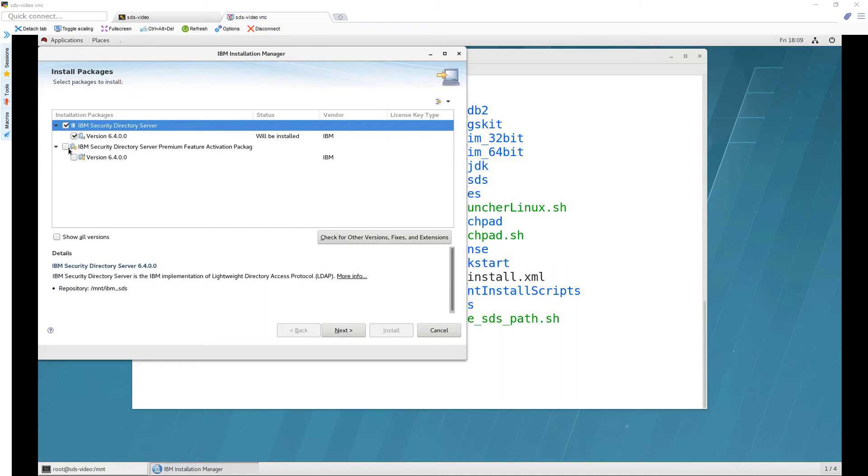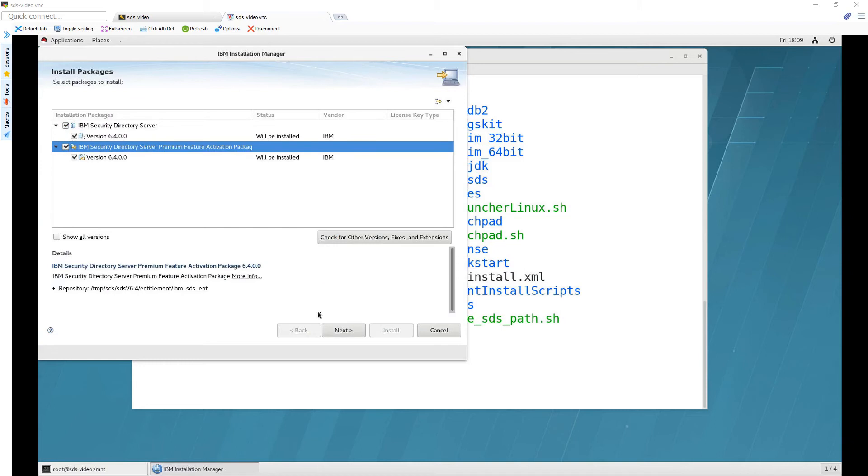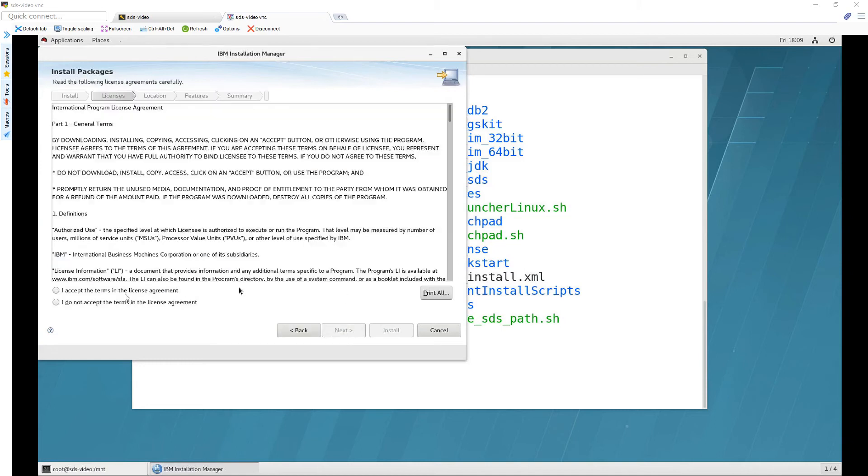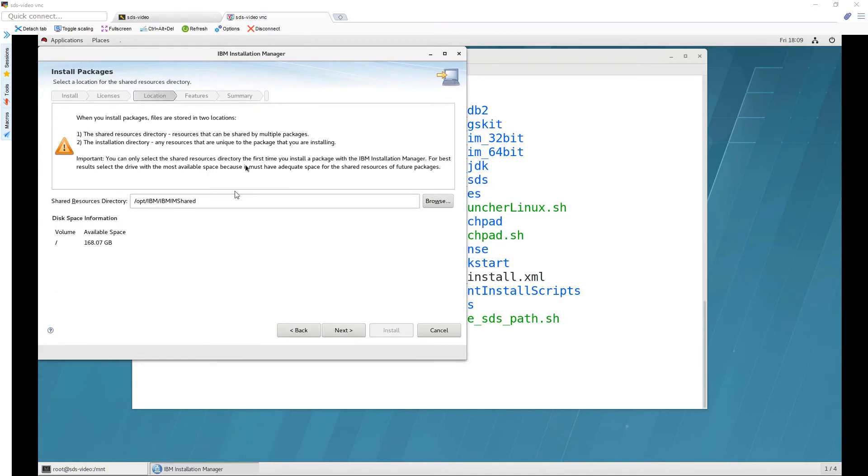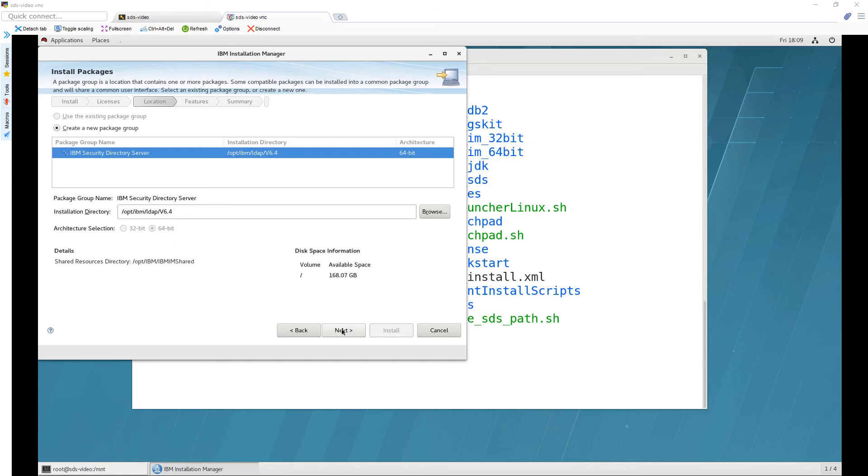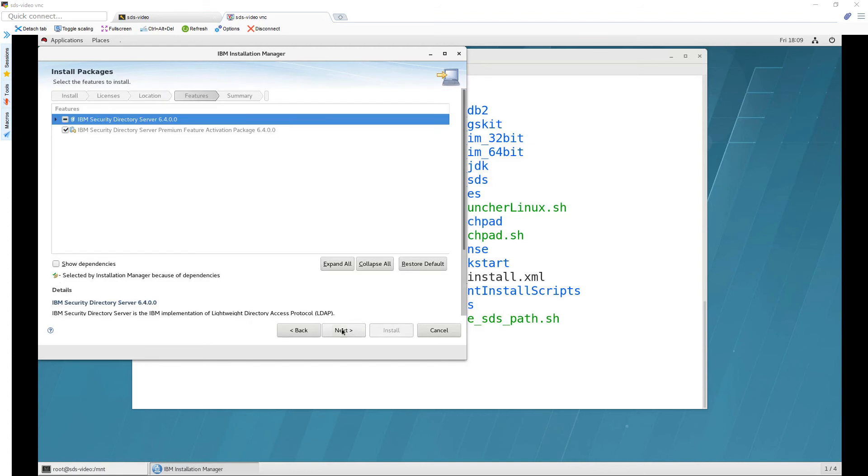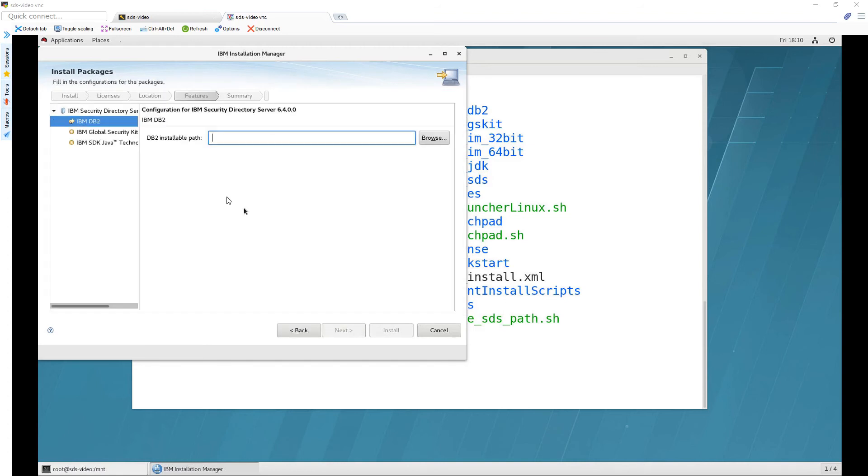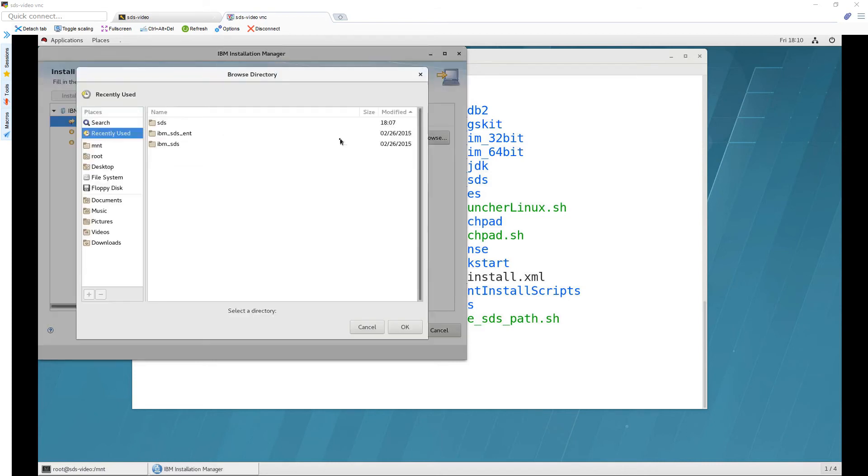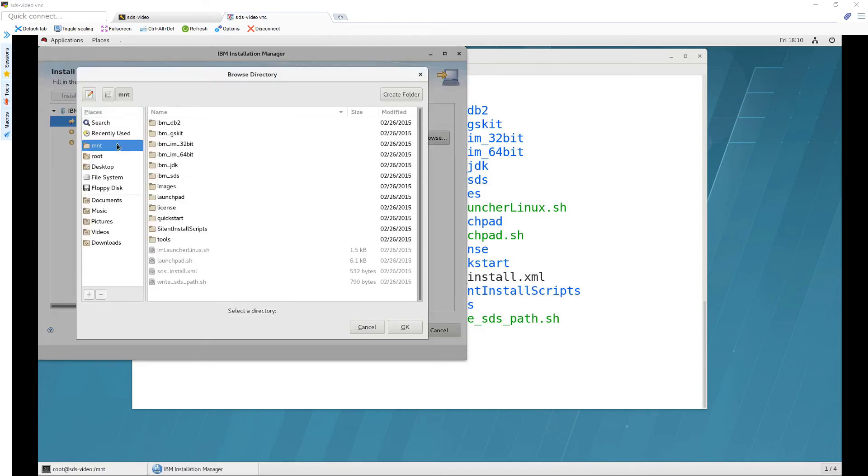I'm going to select both of these and click on next and accept the terms and next and then click next and click on next and on this screen we need to provide all three of these directories so click on browse and go to mount.